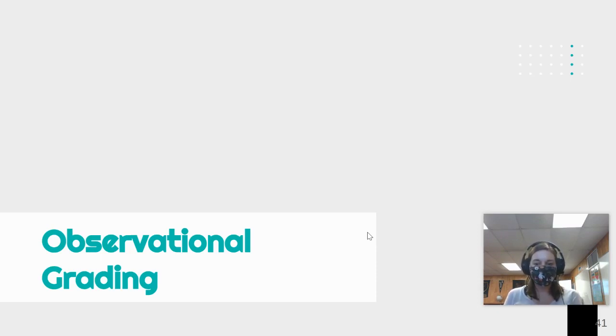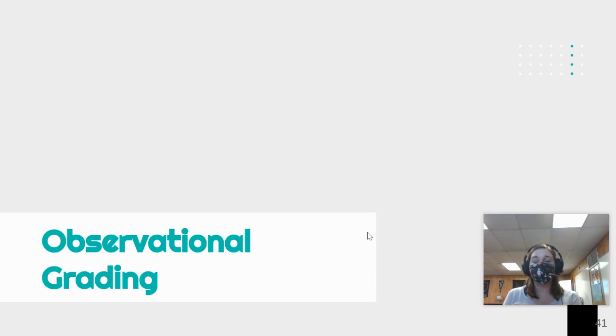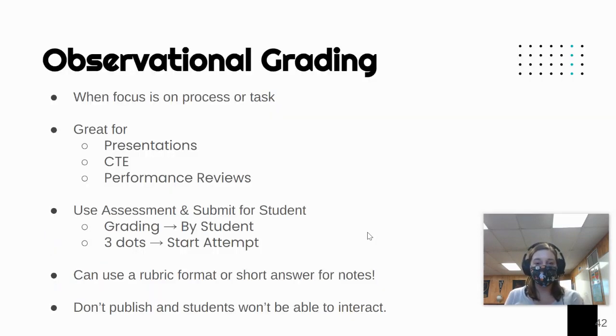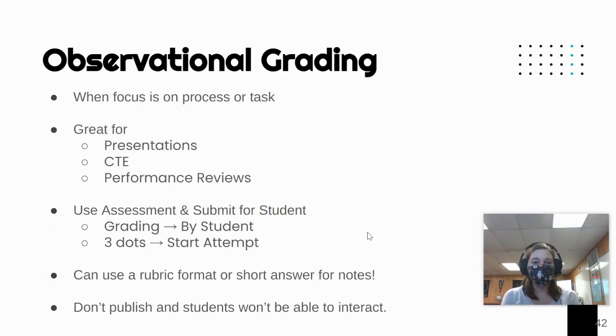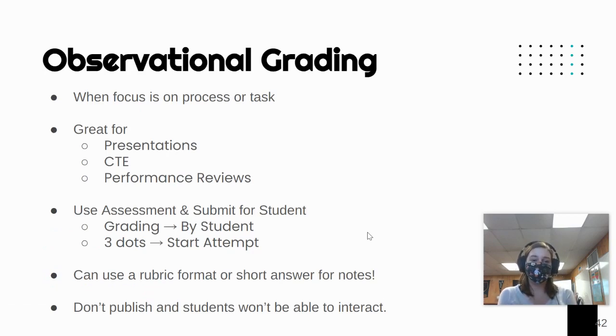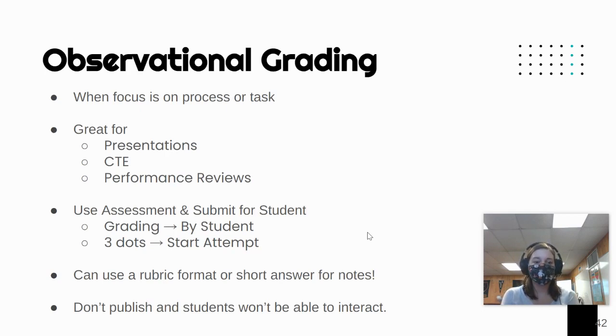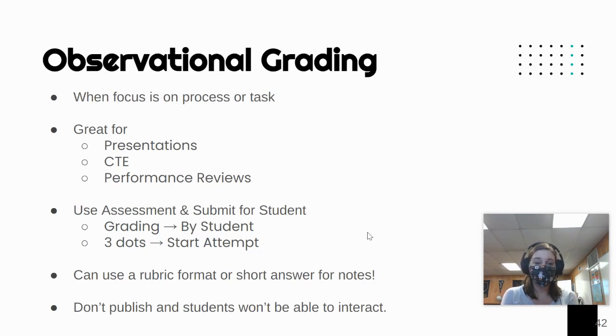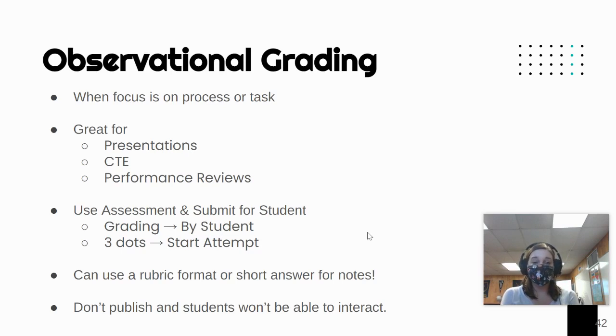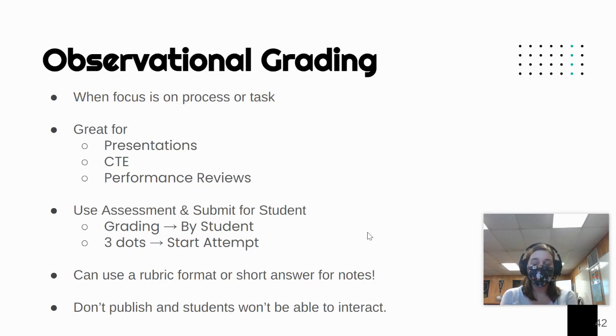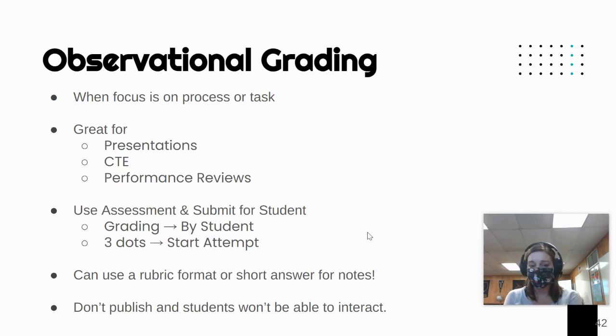Observational grading is a great way to grade students on a process over a product, looking more at task behaviors or behaviors over time that students are performing. This is great for times when students are presenting or performing. It's great for CTE courses where students are completing activities, whether that be seating a dental patient, doing a manicure, or performing some kind of service on a car like an oil change.